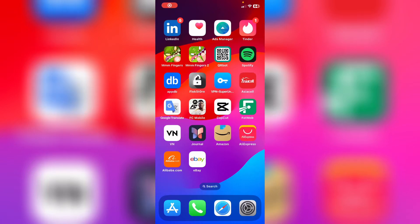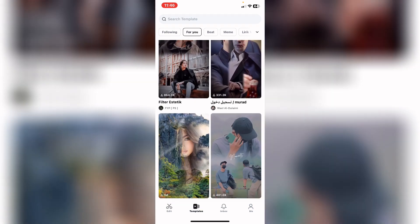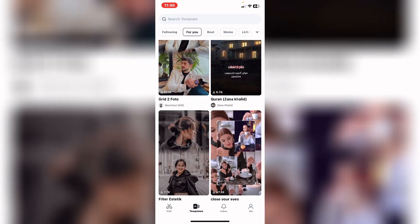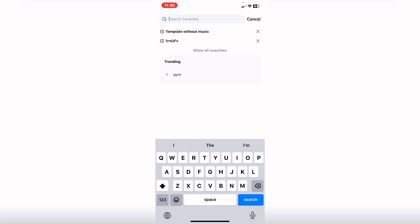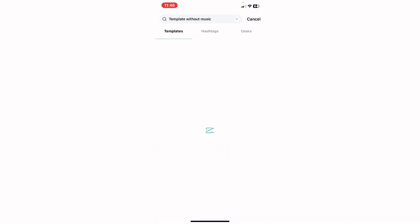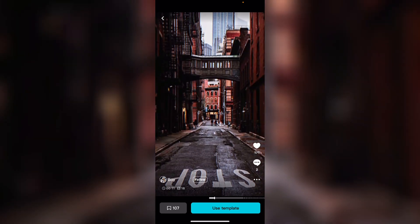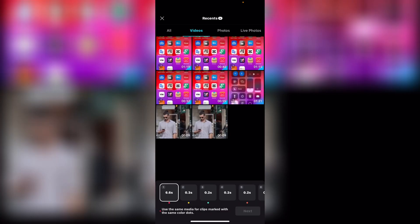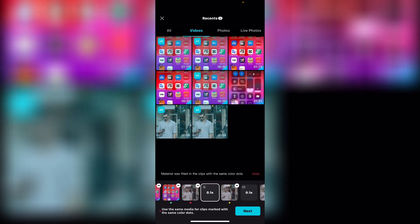How to remove CapCut template watermark. First of all, open CapCut and tap on Templates. From here you can choose any template you want. For example, I will search for a certain template, choose this one, and tap on Use Template.